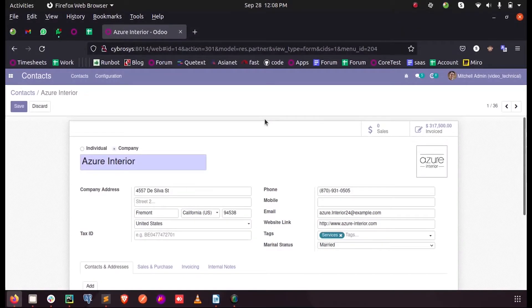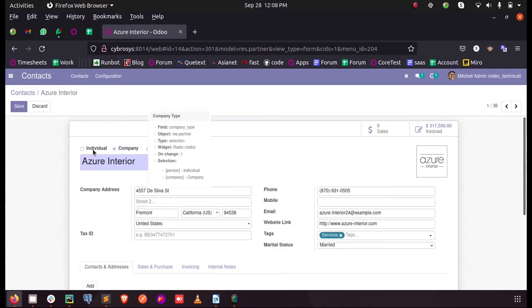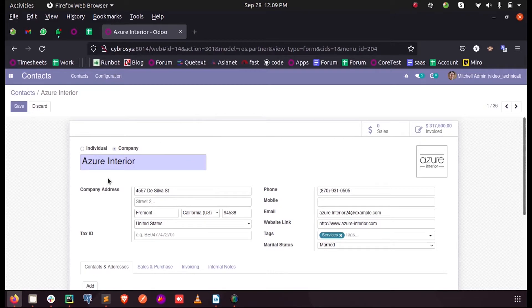Hi all, in this video let's discuss how to inherit a selection field in Odoo 14. Inside this contacts module we can see a selection field called company type which consists of two values: individual and company. So let's see how we can inherit this selection field in order to add a third item.